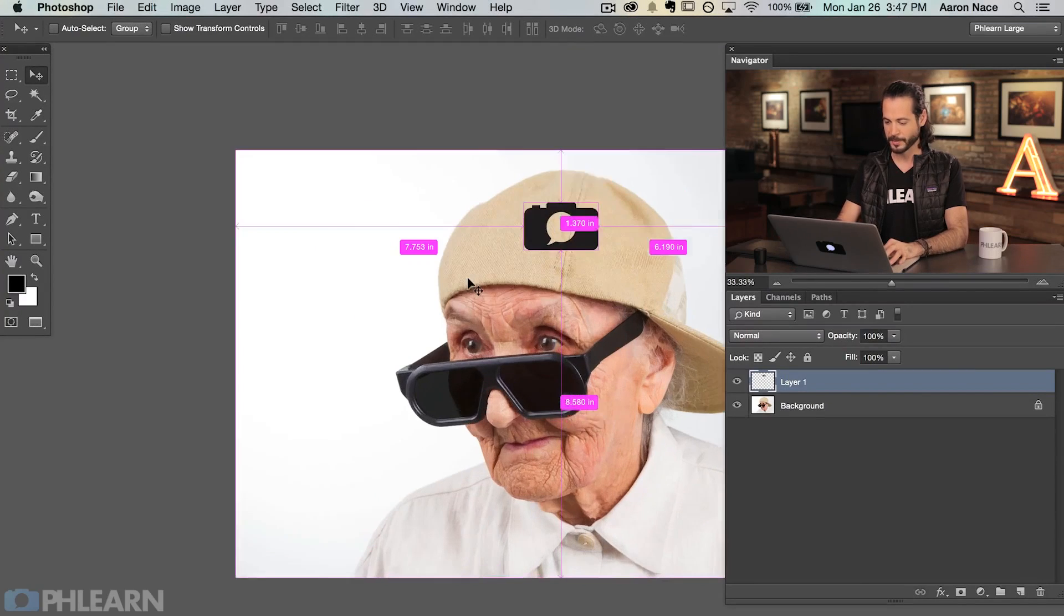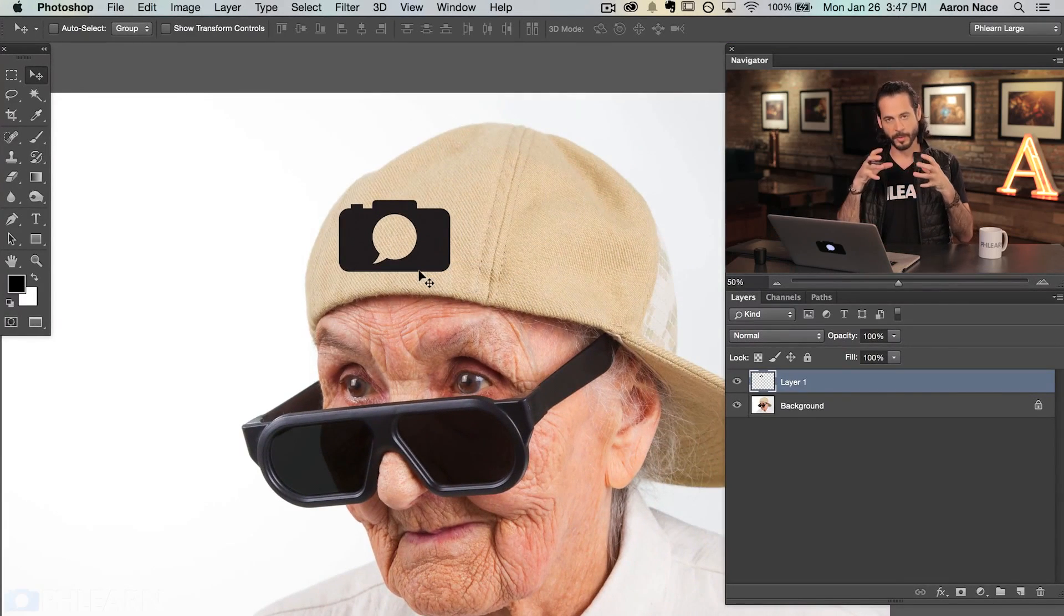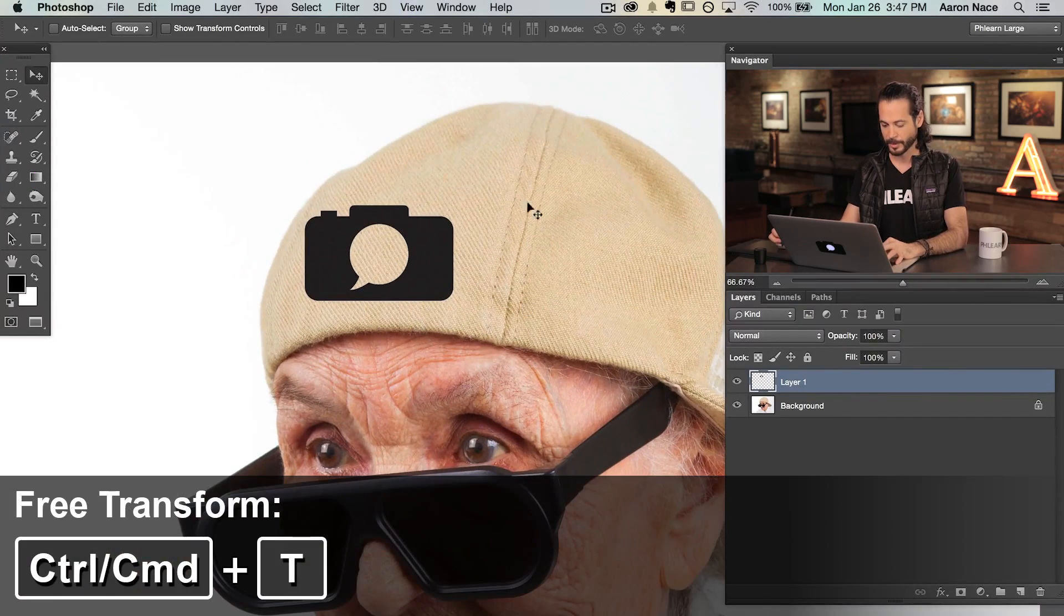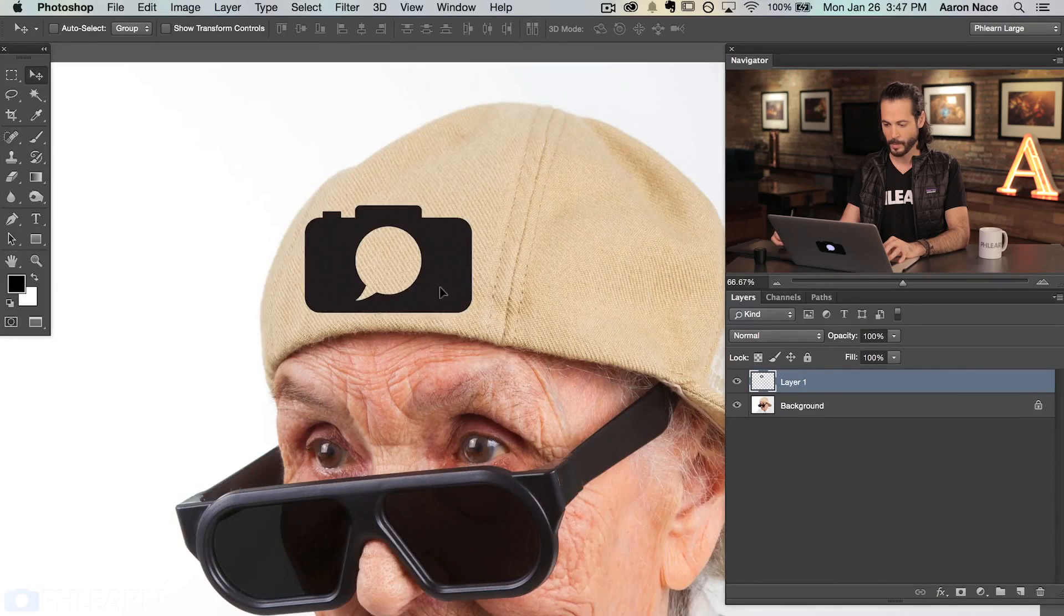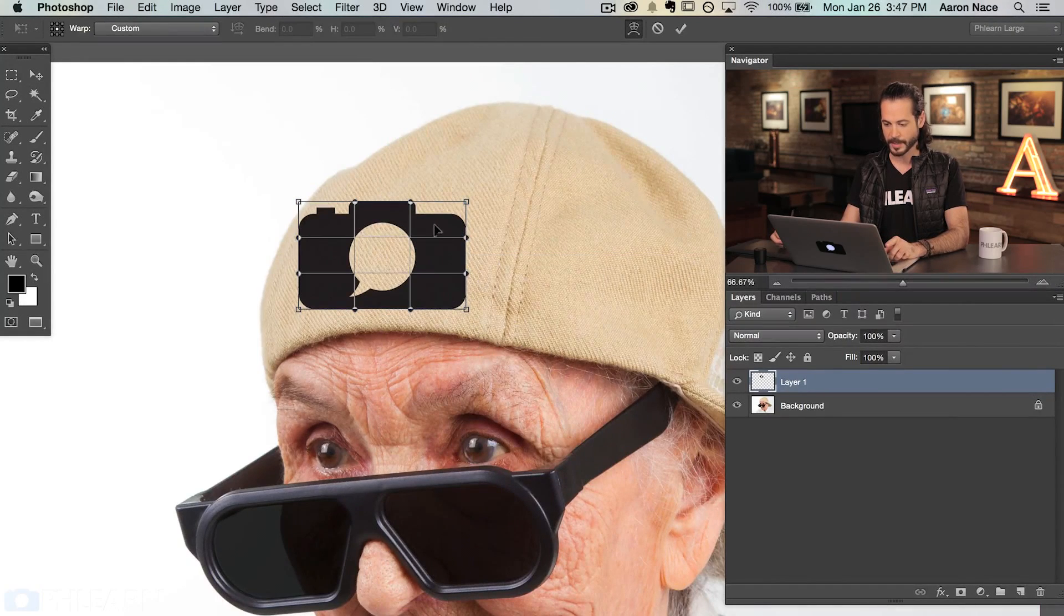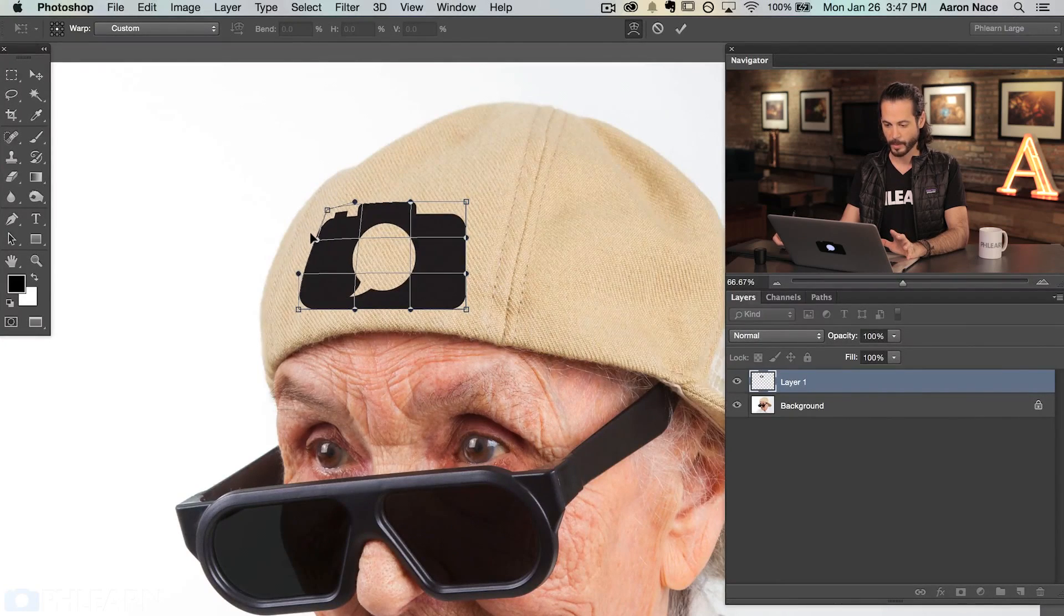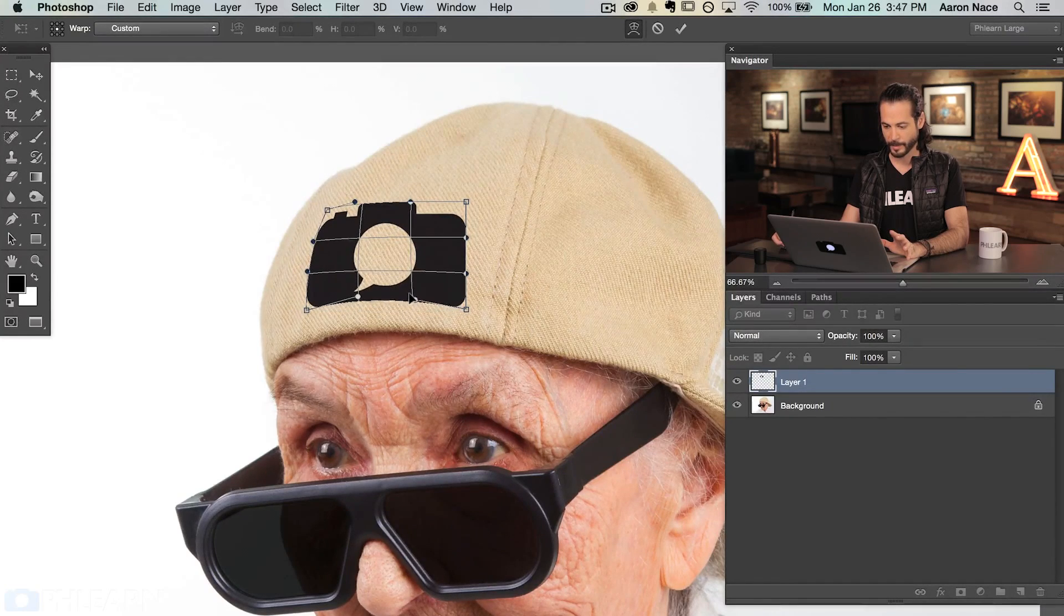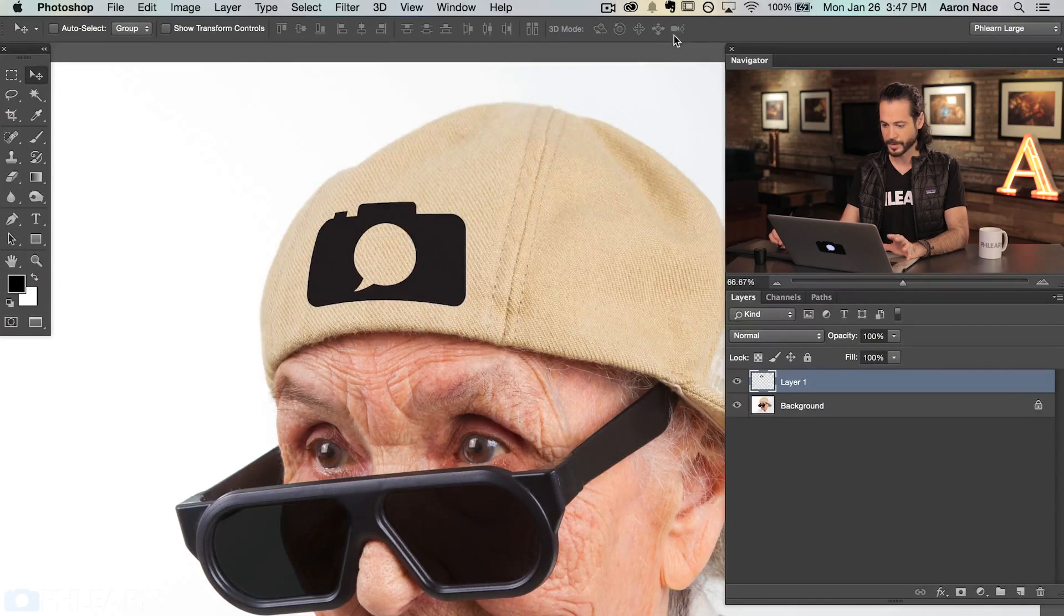Let's go ahead and hit F to full screen and zoom in a little bit. Before we get into the displacement map I want to warp this logo to make it look like it's actually a part of the hat. I'm going to hit Control or Command T which brings up the transform. If you hit Control or Command T and then right click you can go down to where it says warp. This is a really nice way to actually make something look like it's in place. I'm going to take these corners and warp them around to make them look like they're wrapping around the hat.